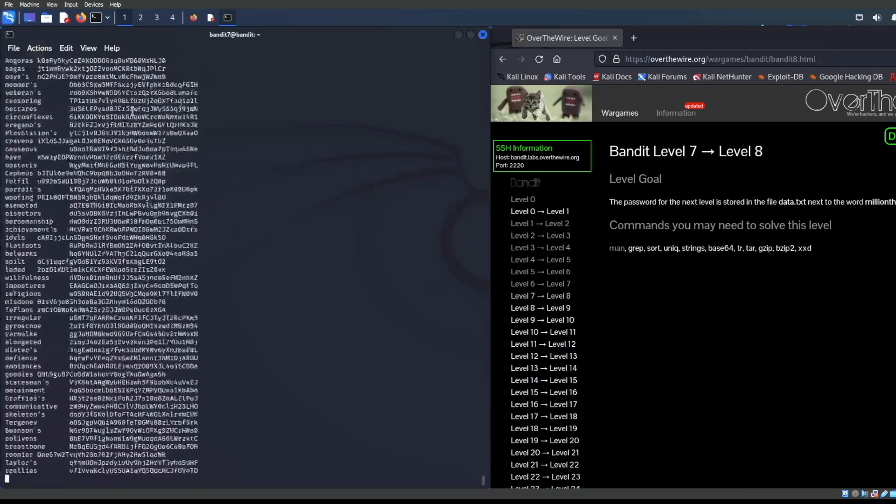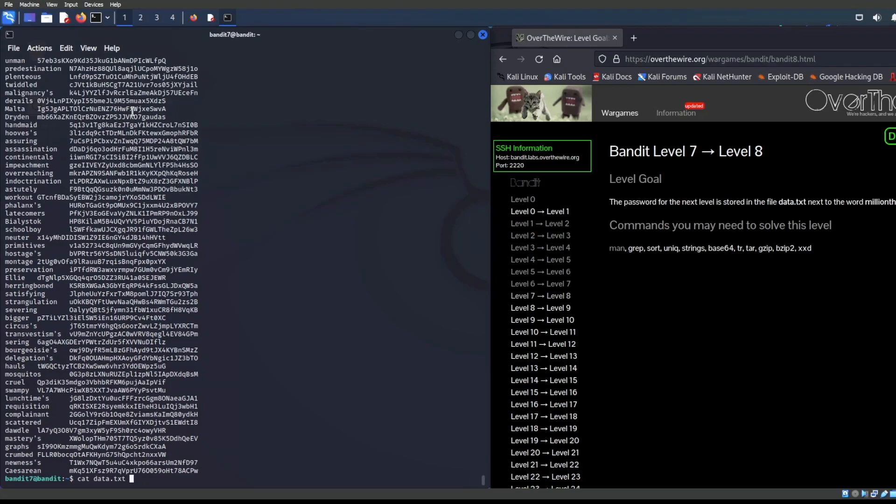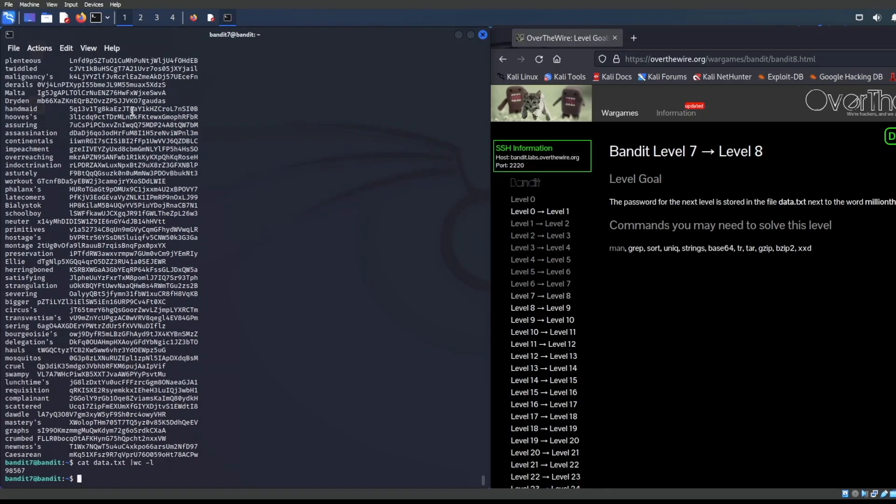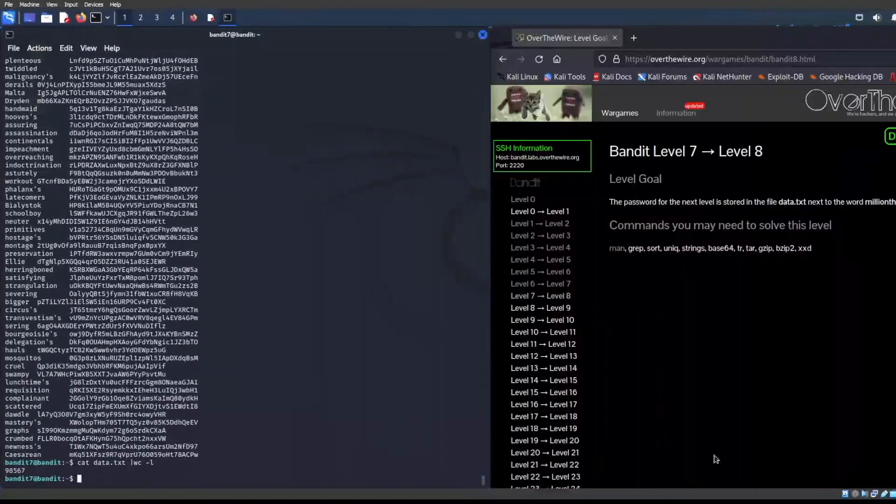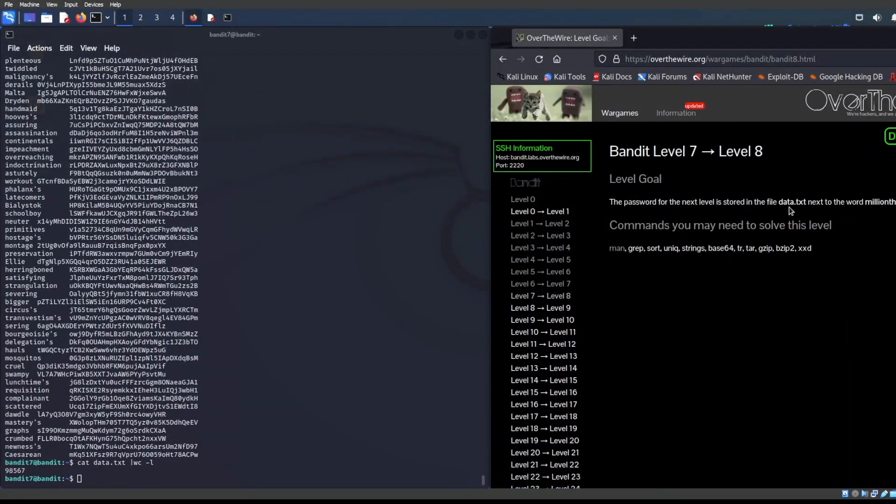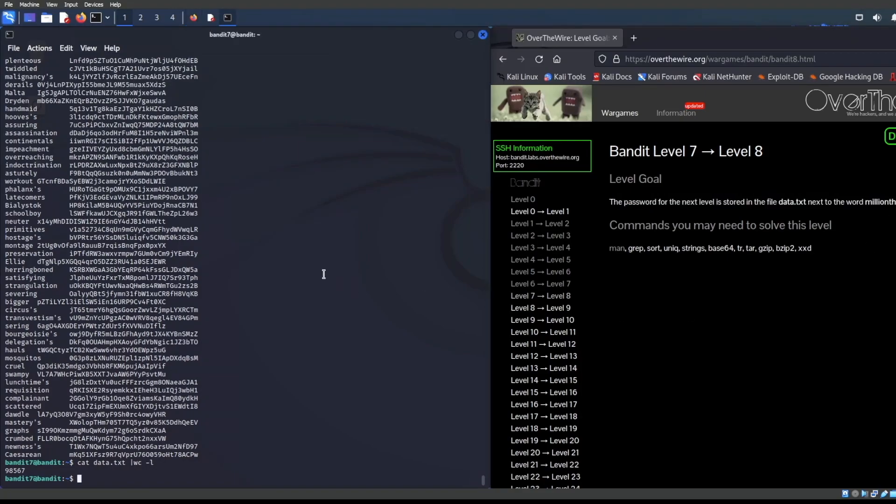Oh, my goodness, that is a lot of data. Let's quantify how many lines there are. Basically, what we're doing is we're passing the cat command over to another command called WC L and looks like we have 98,567 lines. That is a lot of lines. So we're not going to be able to just visually scrub through this. But it does give us a hint that says the password for the next level is stored in the file data.txt next to the word millionth.